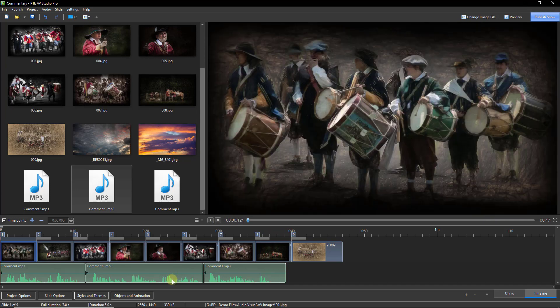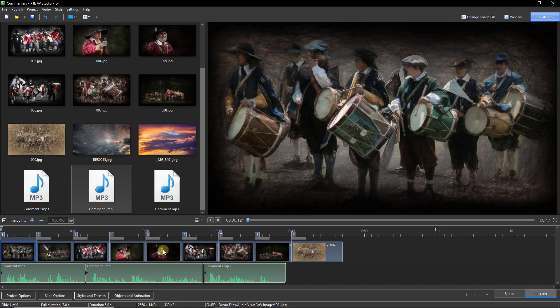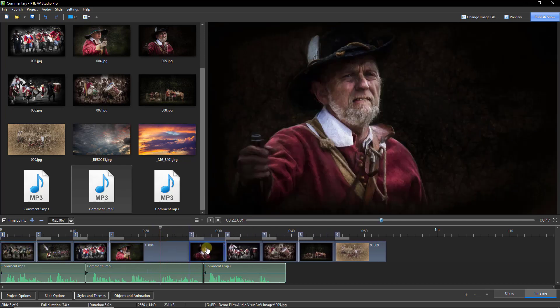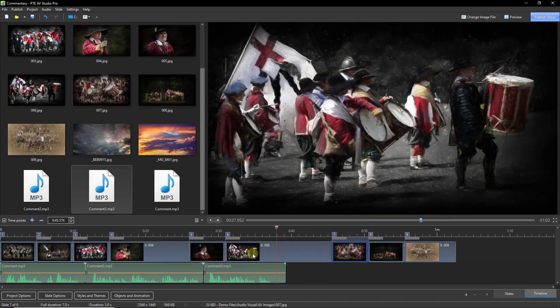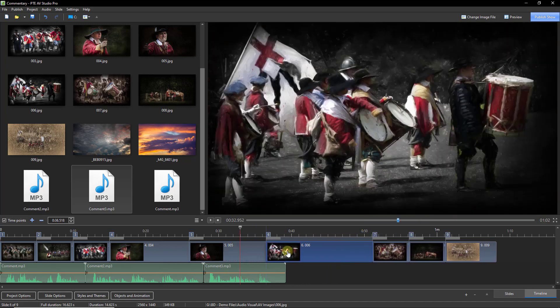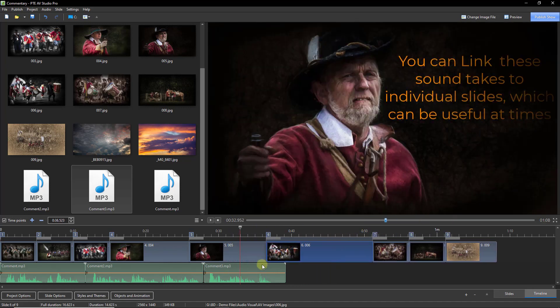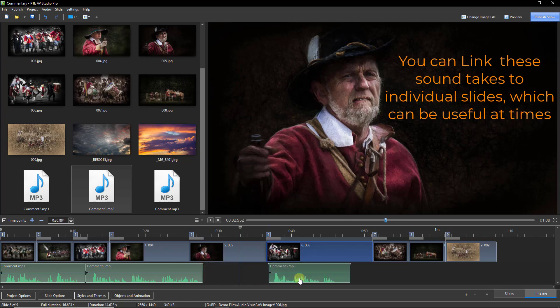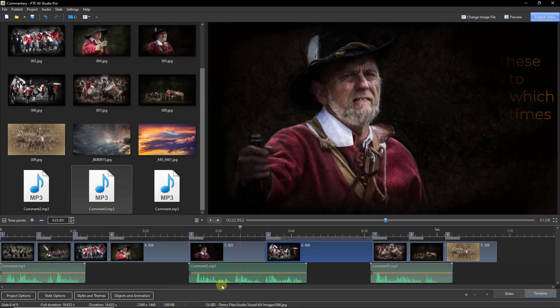That last little section of video was exactly what I recorded through PTE AV Studio. But you will appreciate that when we start to put a slideshow together and have to start moving images about to give them time and space, then it is very convenient with individual takes to be able to move them into the appropriate spot.